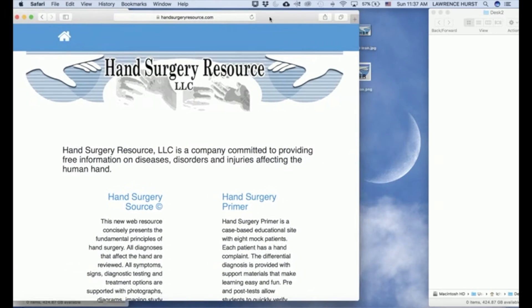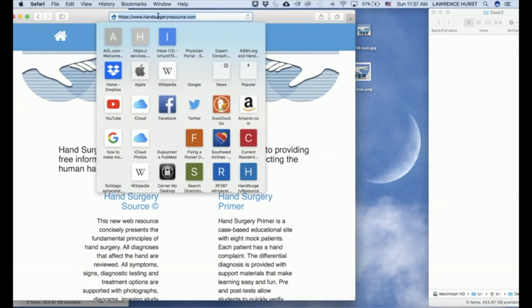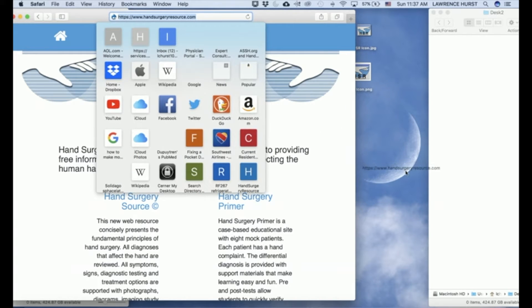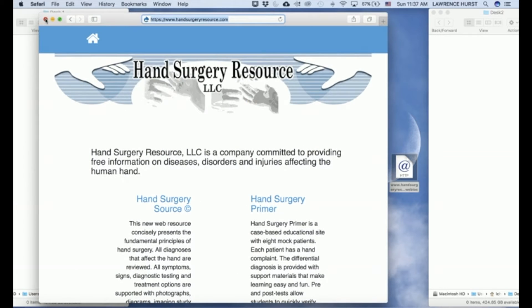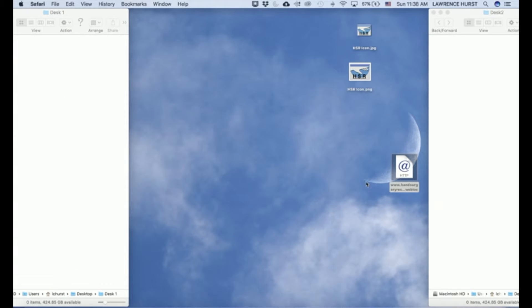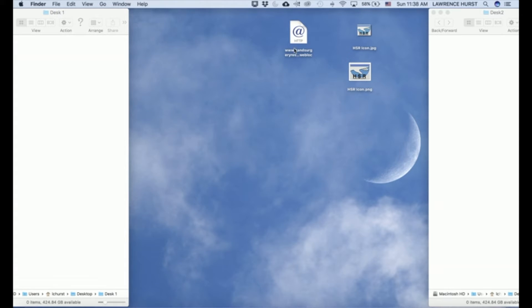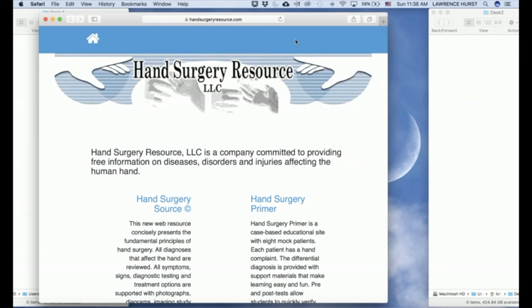Next, simply select the URL at the top of the page, hold down the mouse with the arrow over the URL, and drag the URL to the desktop. You now have a new Safari shortcut on the desktop that will take you directly to Hand Surgery Resource as we see here.